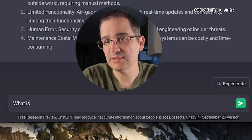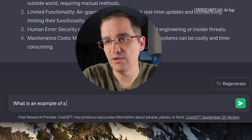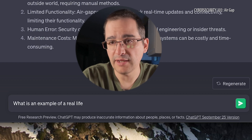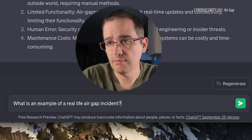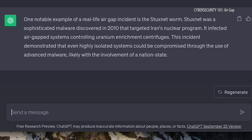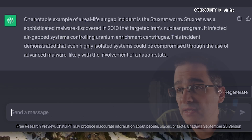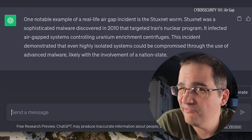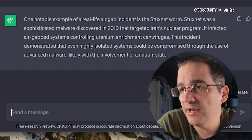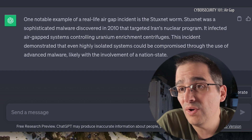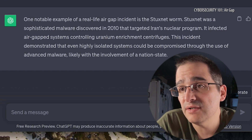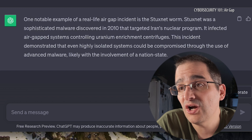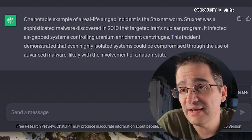This week's topic is pretty understandable, so let's see what is an example of a real life air gap incident. One notable example is the Stuxnet worm. I've heard of that one but don't fully understand it — maybe we'll dive into that in another episode. Stuxnet was a sophisticated malware discovered in 2010 that targeted Iran's nuclear program.